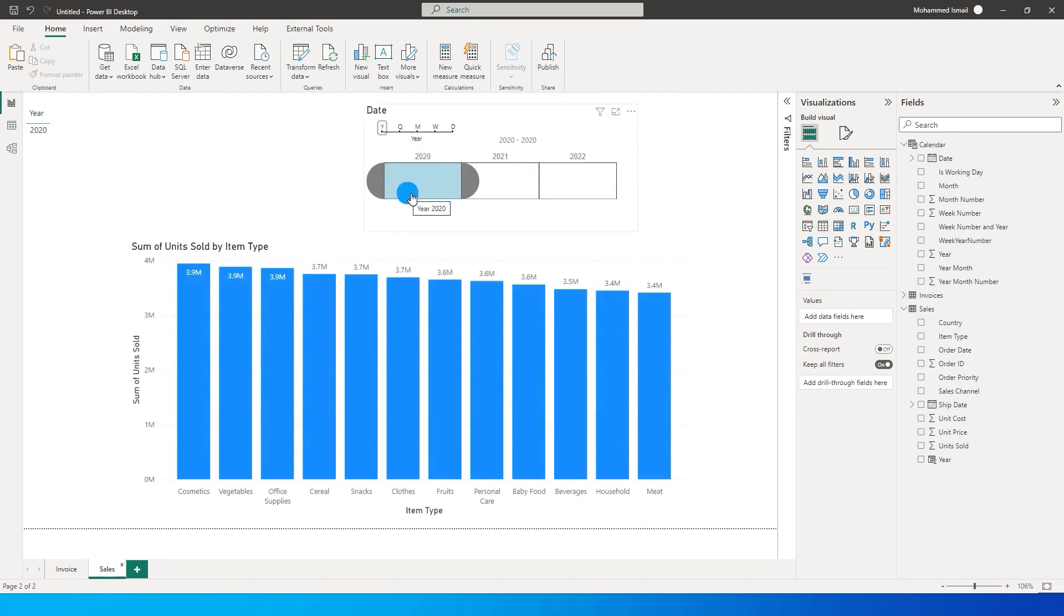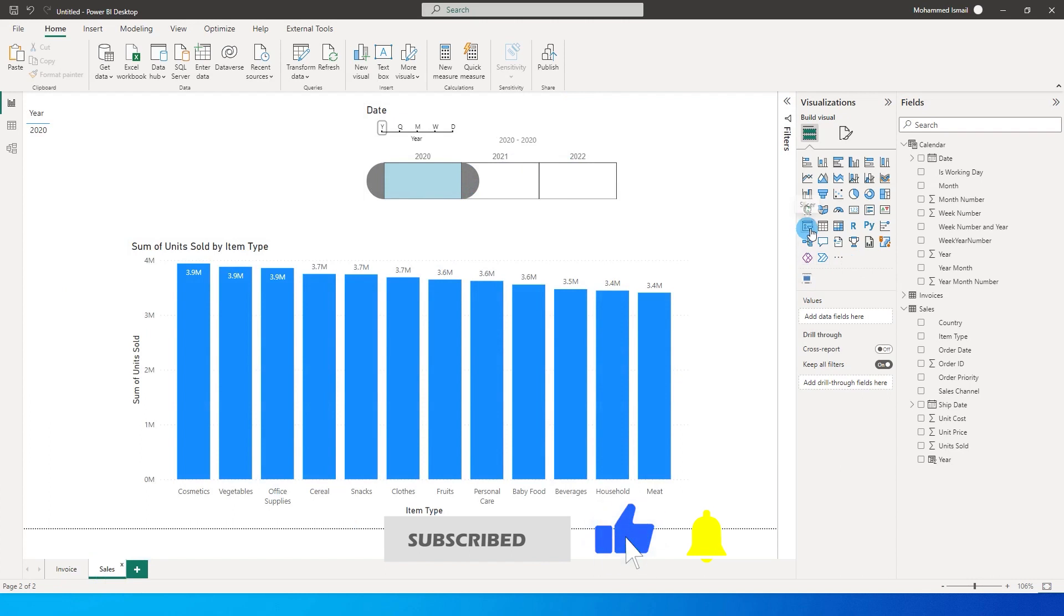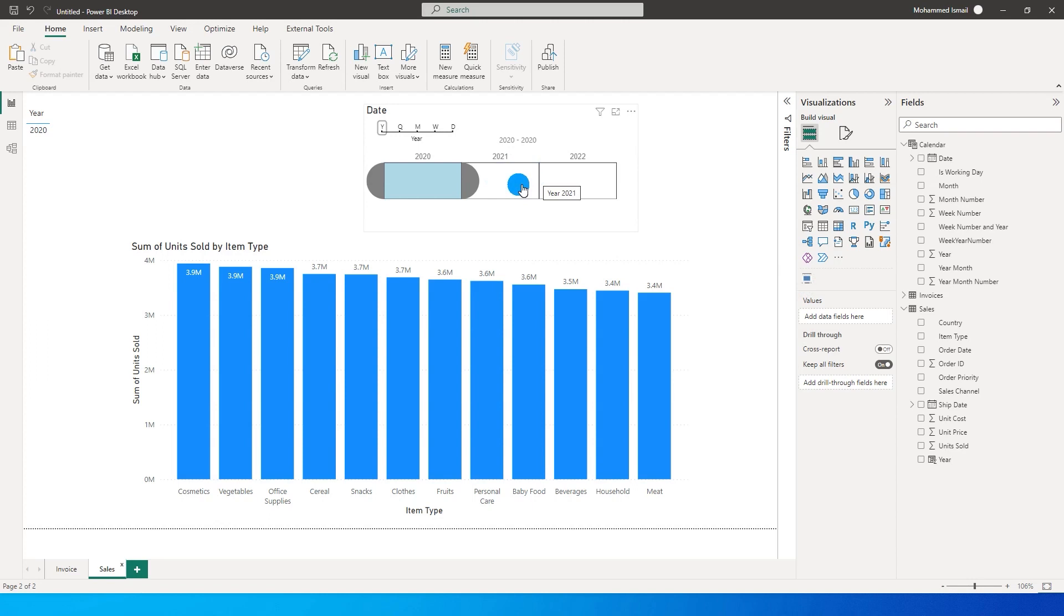So this is how you can filter multiple tables using just one slicer. Also note that this will work using the regular slicer that we have, not necessary that you need to have this particular timeline. I use this timeline visual only because it's a nice little visual which will let you select years and months in a nicer way. I hope you liked this tutorial. Please consider subscribing to my channel for more such tutorials.